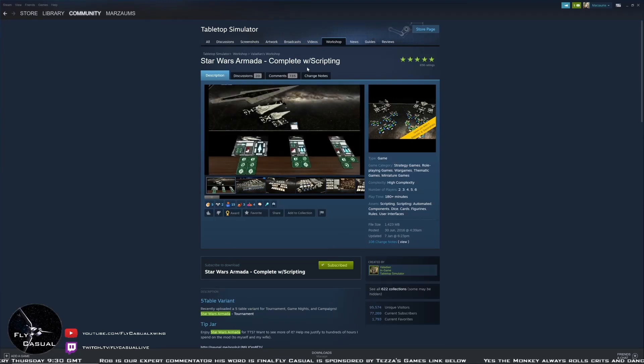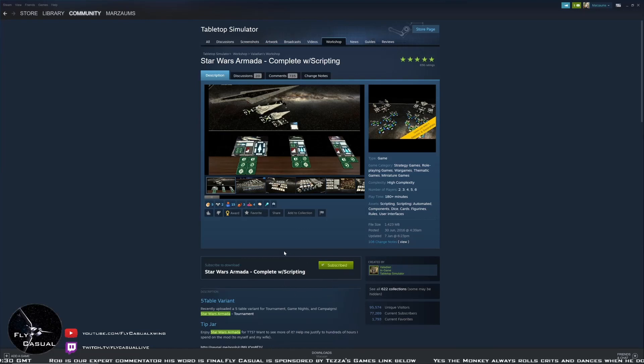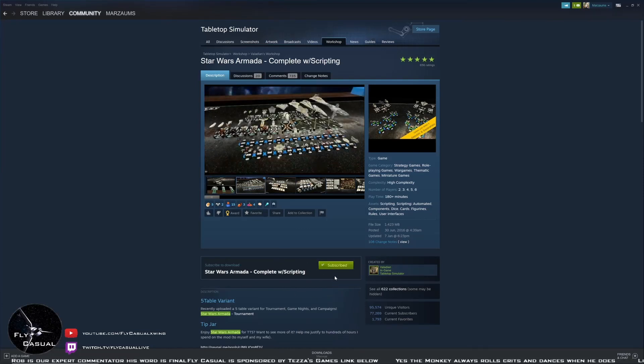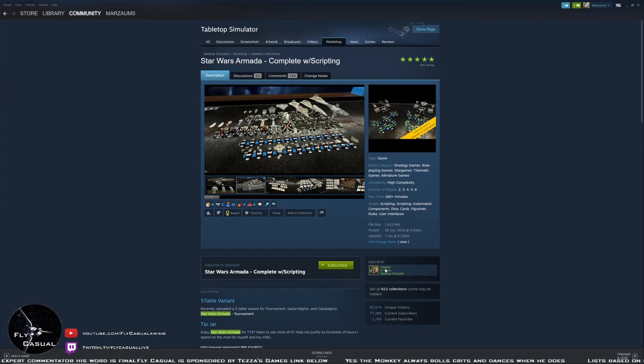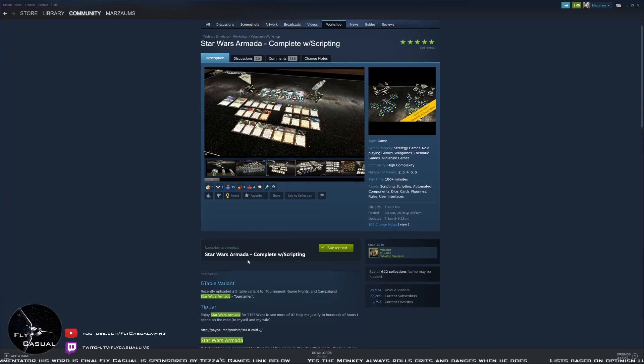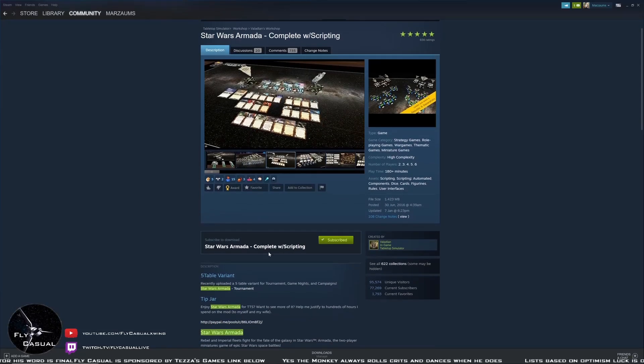This one is Star Wars Armada with complete scripting, five stars by Valent. All you need to do is just go down and click on the subscribe button. I've already subscribed because I have the mod. All you need to do is click subscribe and that should be it.